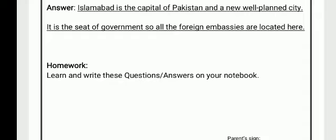Students, learn and write these questions and answers in your notebook. Today your homework is to learn and write these questions and answers in your notebook. Thank you.